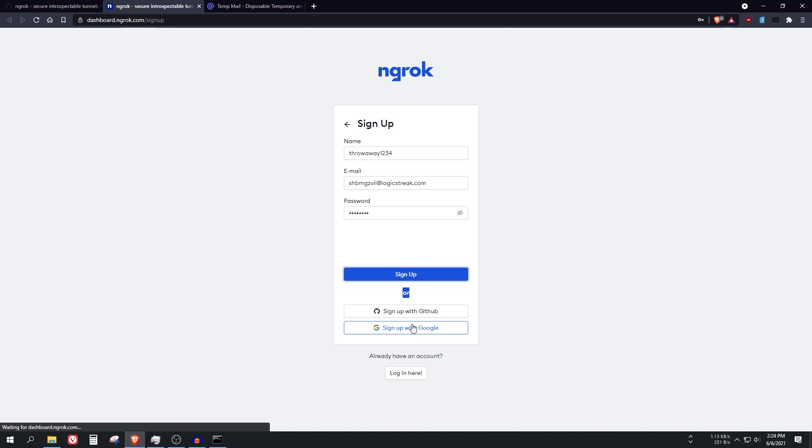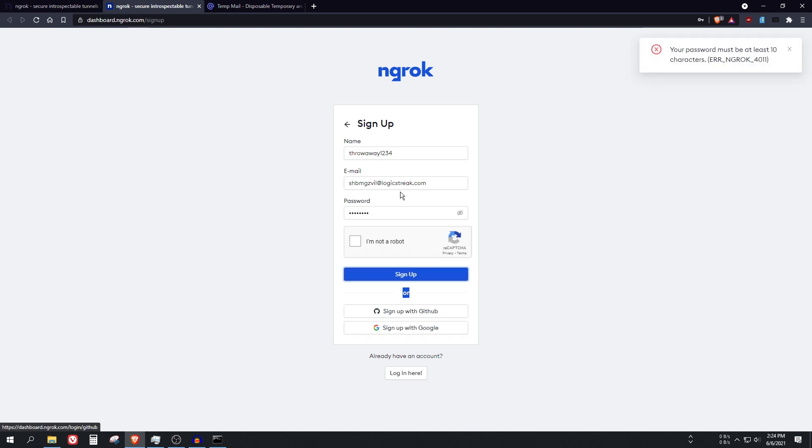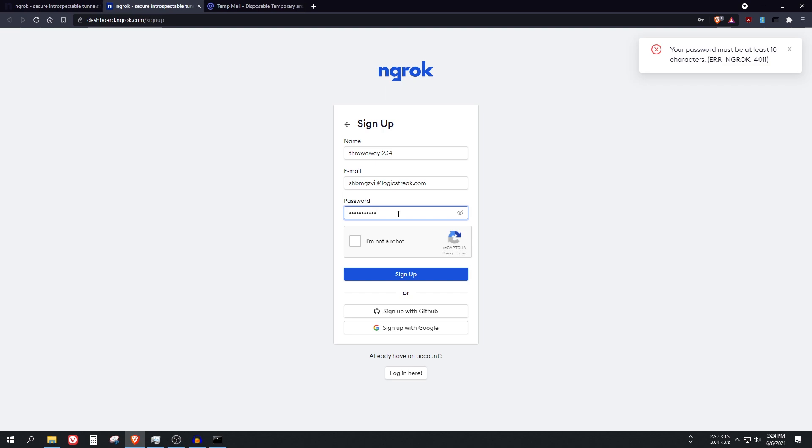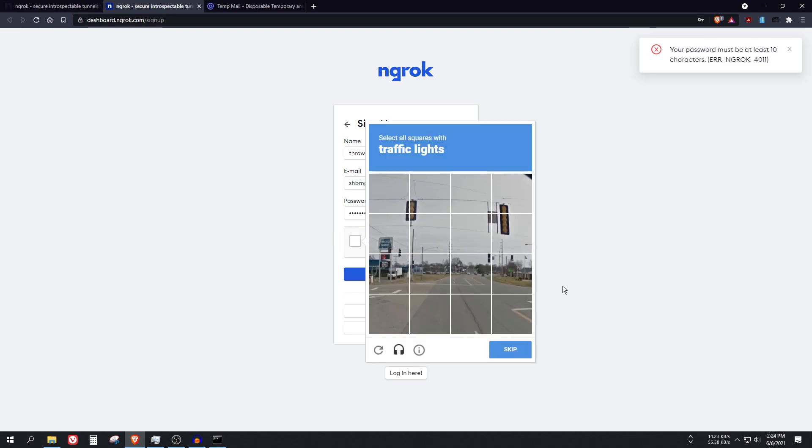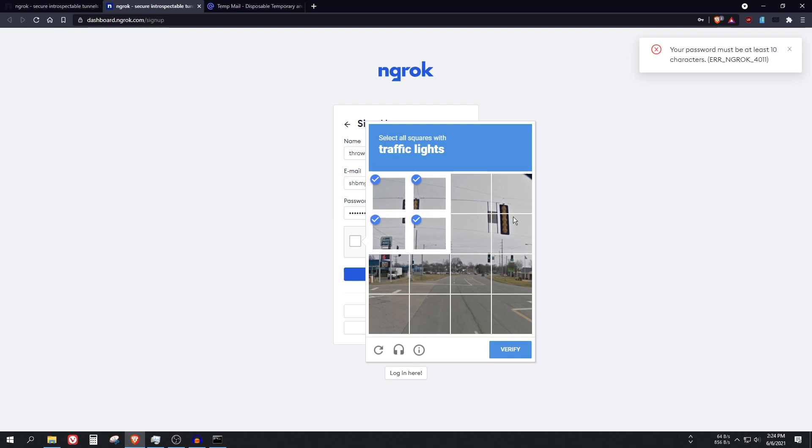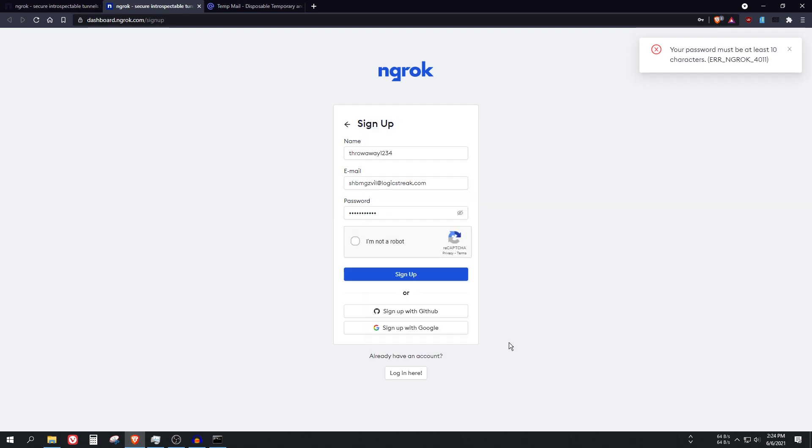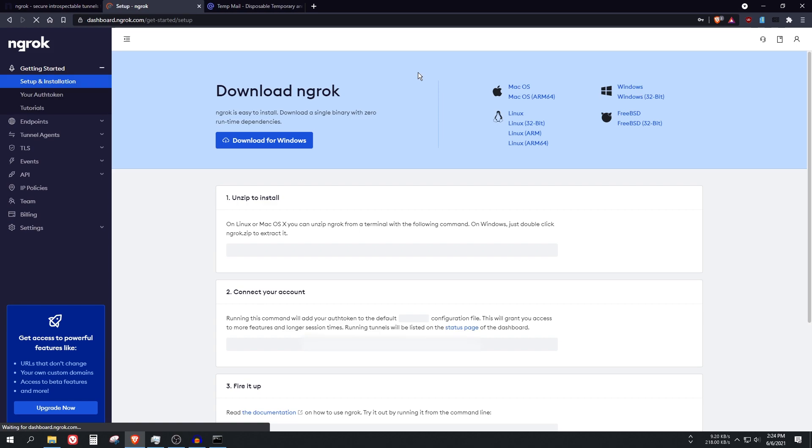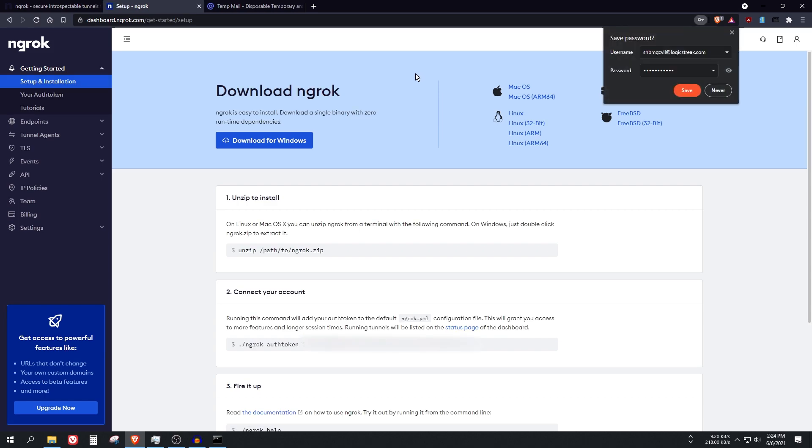It doesn't really matter actually. You just need to sign up for your account to use their service. Alright, so click on sign up. Yep, the password didn't work. So I am just going to use a different one. And click on I am not a robot. Traffic lights. Verify. Sign up. Redirecting. Alright.